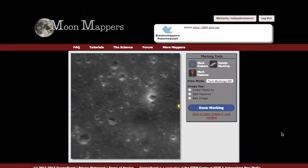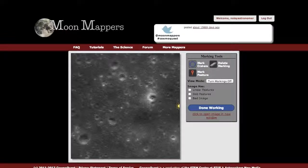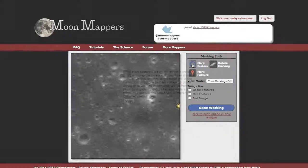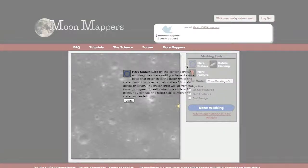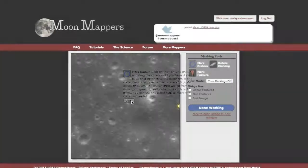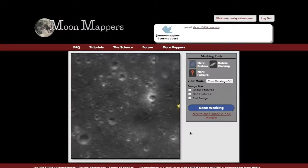This section of the tutorial is on the Mark Craters feature in the Mappers projects. I will show this example with Moon Mappers, but this works as well for the other projects where there's a crater tool. The first thing you want to do is make sure you've selected or clicked on the Mark Craters button. If you want to know what each of these buttons do, you just double-click and you will get a description of what it does. So I'm going to give you an overview of how that works.